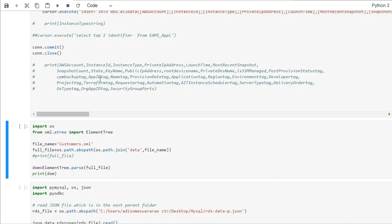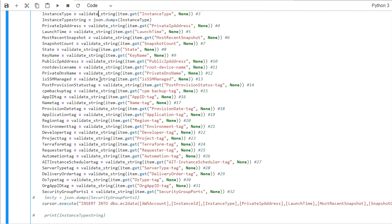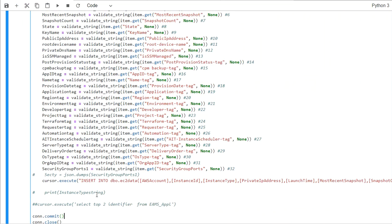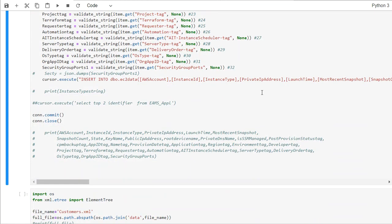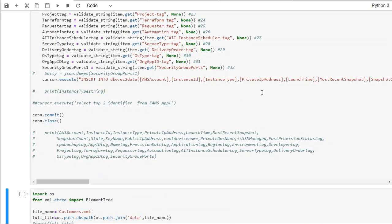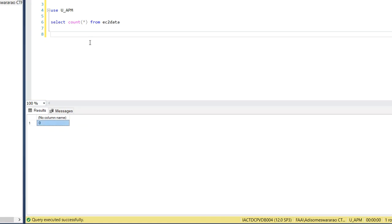Now what we do is we have the insert statement and then we have commit and close. Now what we do is we do shift and enter on this command and it's successful. And there is no successful message coming up.